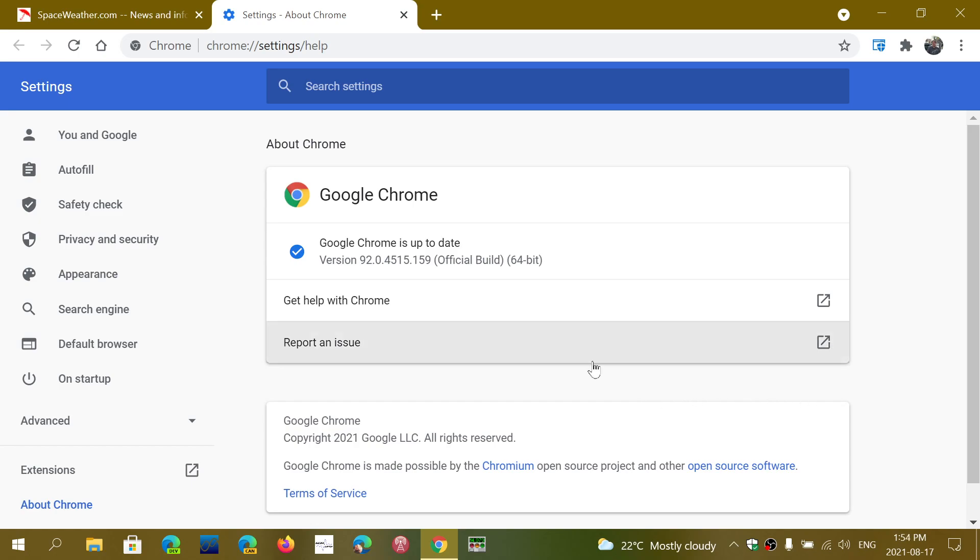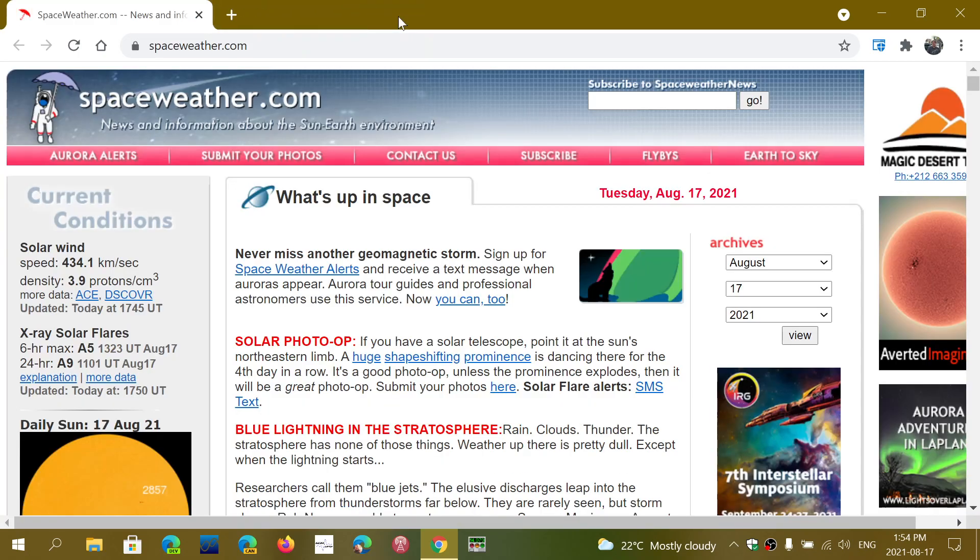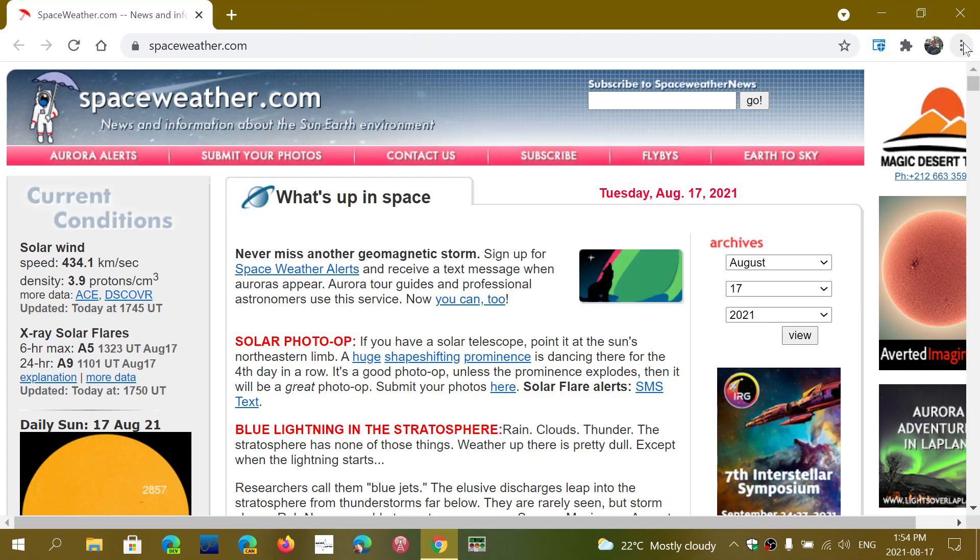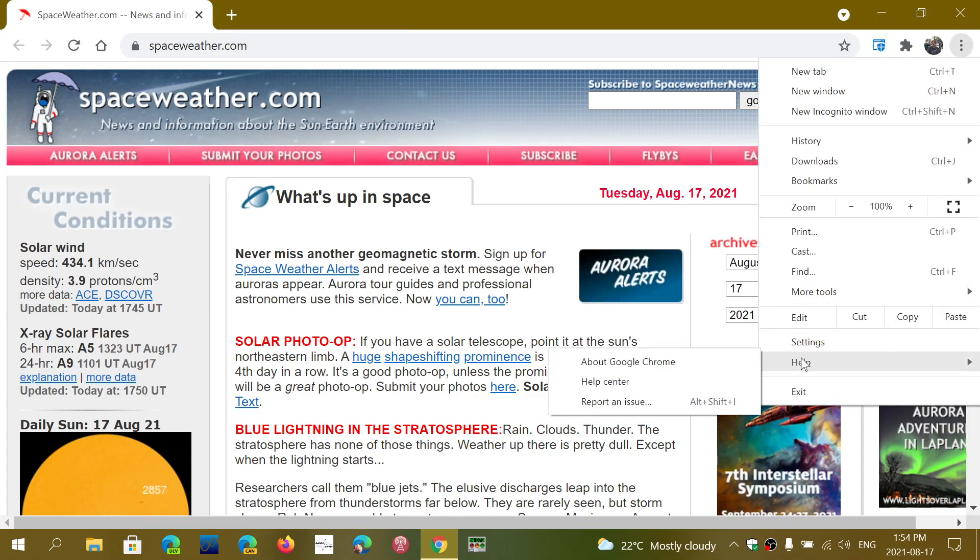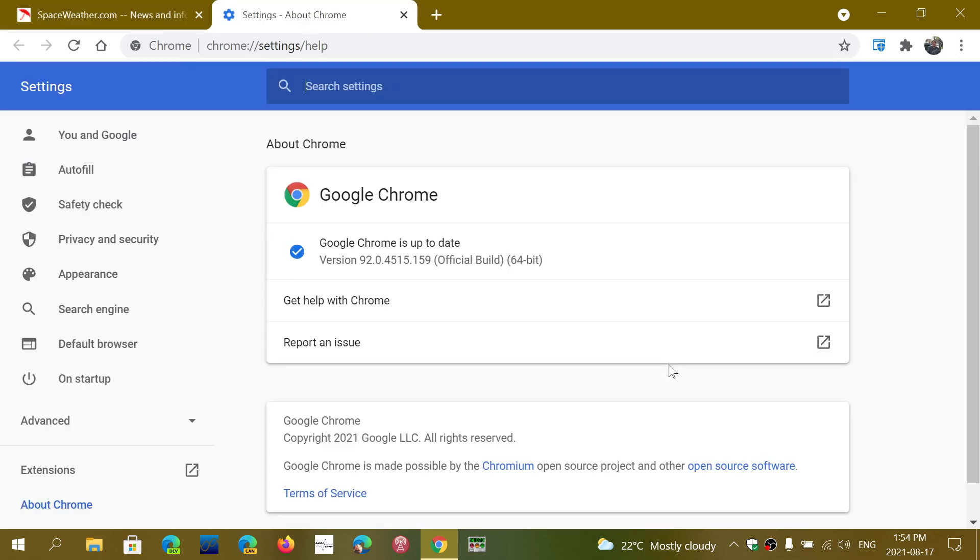So, check your Google Chrome version. Make sure that you're up to date and that you have the latest security updates. Once again, upper right corner in Chrome, go into Help and into About Google Chrome, you will be updated to 92.0.4515.159.